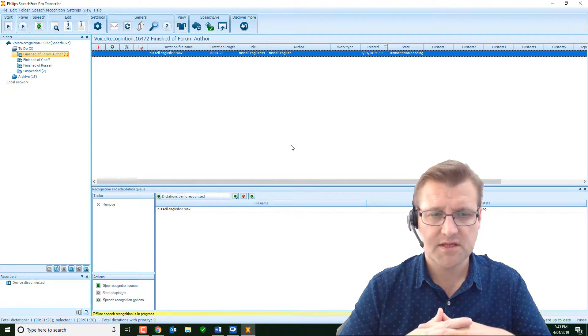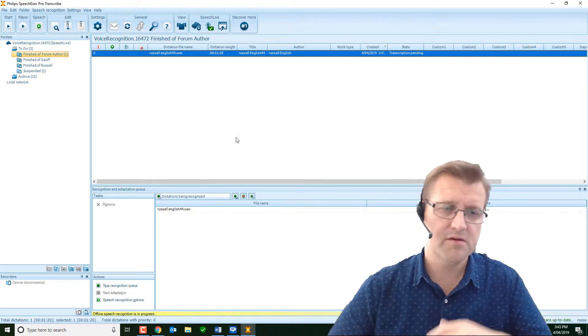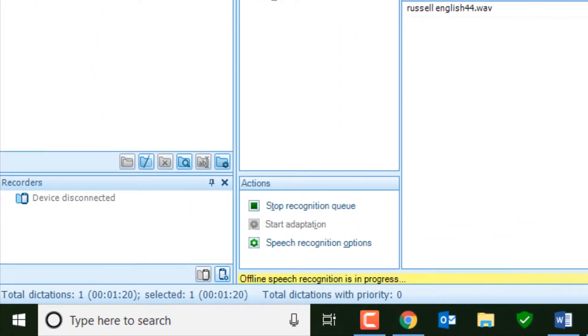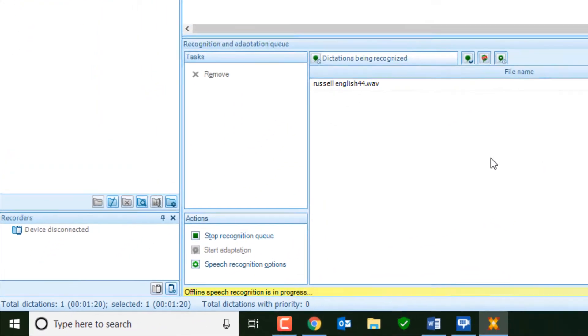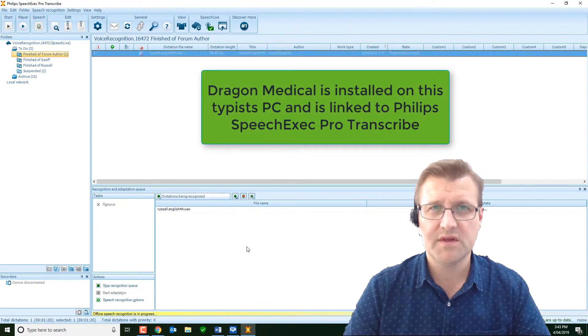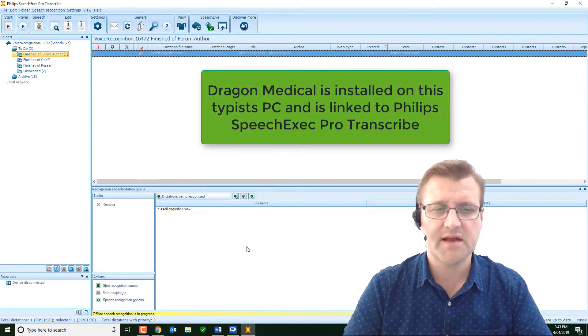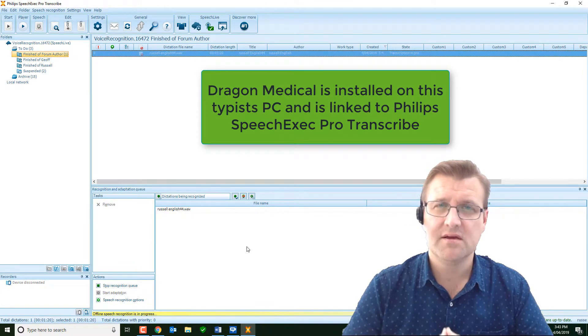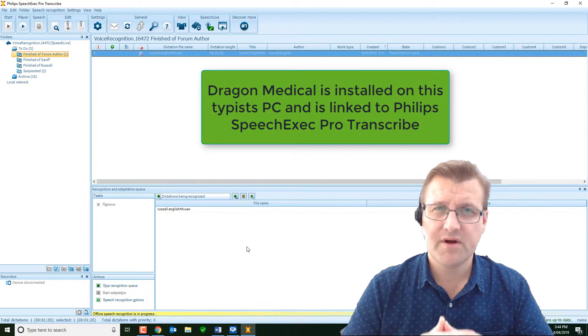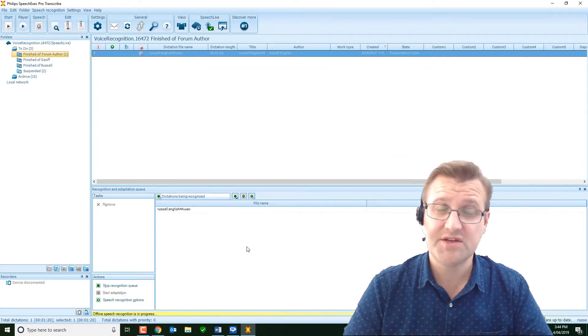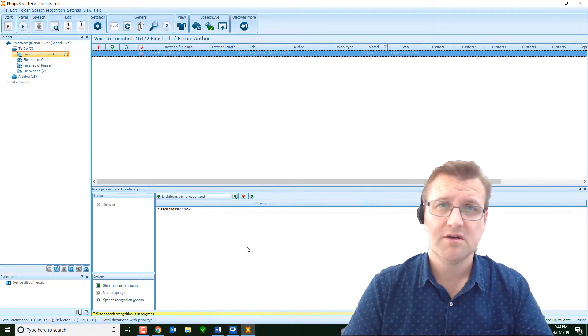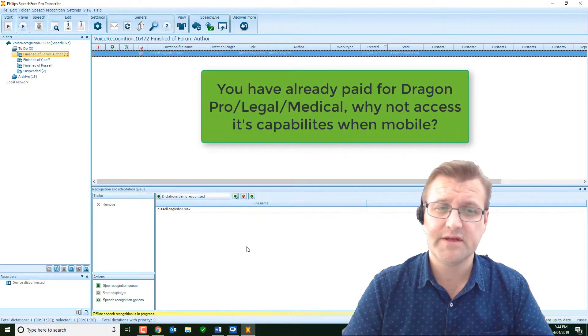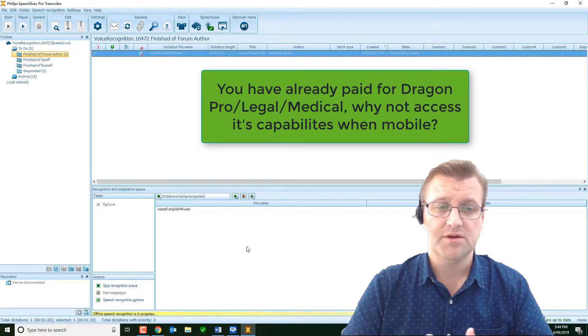I'll simply right-click on it. I can add it to the Dragon speech recognition queue. I can click the same button here, add to queue, and Dragon will immediately identify me as the speaker and start transcribing the document. You can see it's loading at the moment, offline speech recognition in process. So it's using all the resources of my local computer, nothing on the Internet.